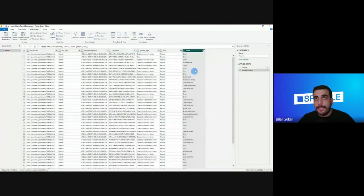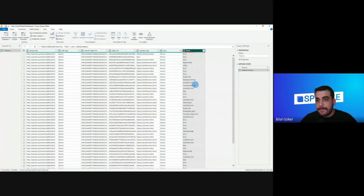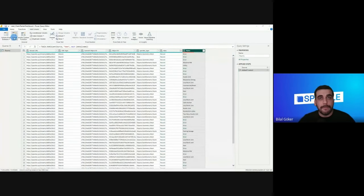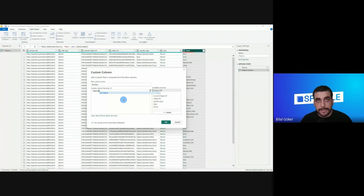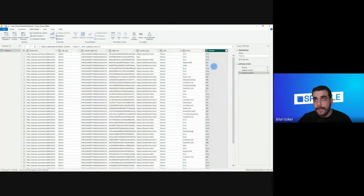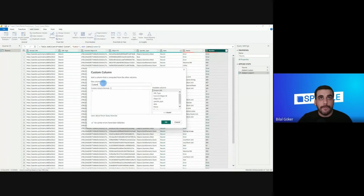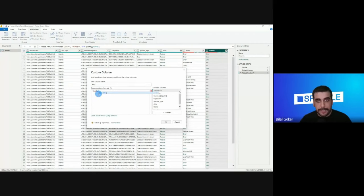Let's do the same for 'number' — I'll name the column 'number' and extract it from the data column's 'number' key. Here are the numbers. And let's do it one more time for 'area' — it will live inside the data column's 'area' key.